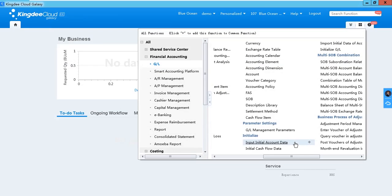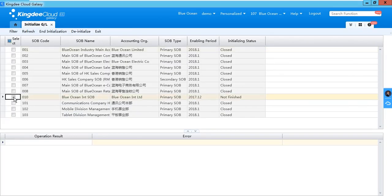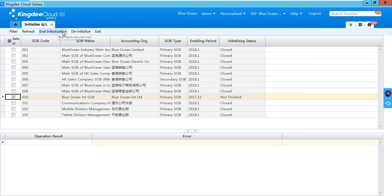After you input the initial account data, you can go to initialize GL. You can select the book which has finished the opening balance input, select it, and click End Initialization.